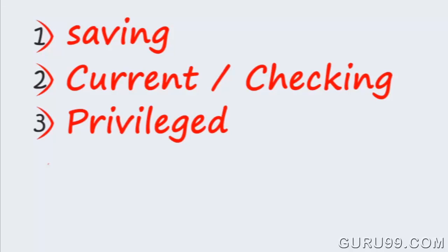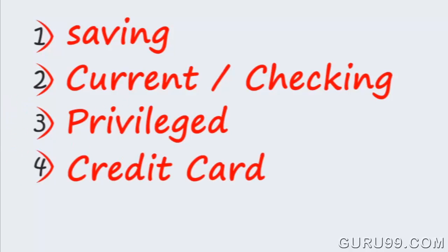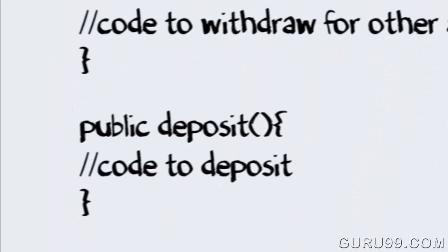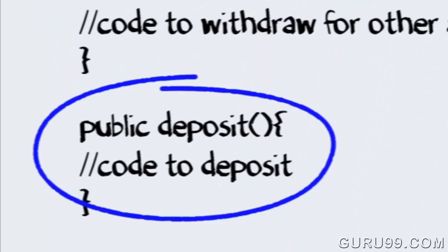What if the requirement changes further, like to add credit card account with its own unique requirement of deposits? Using structural approach you have to change the tested piece of deposit code as well.